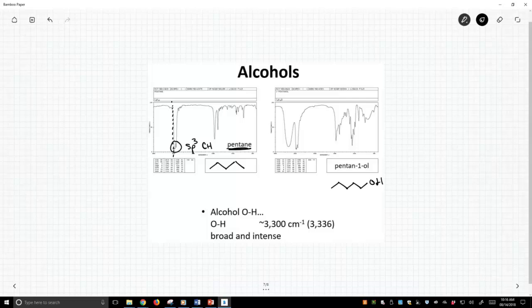Those are our sp3 CH's. Now these peaks to the right of the spectrum mean something, but they're all just past 1500, and we're not going to worry about those. So let's ignore all of that. This is our main peak of interest, sp3 CH's.